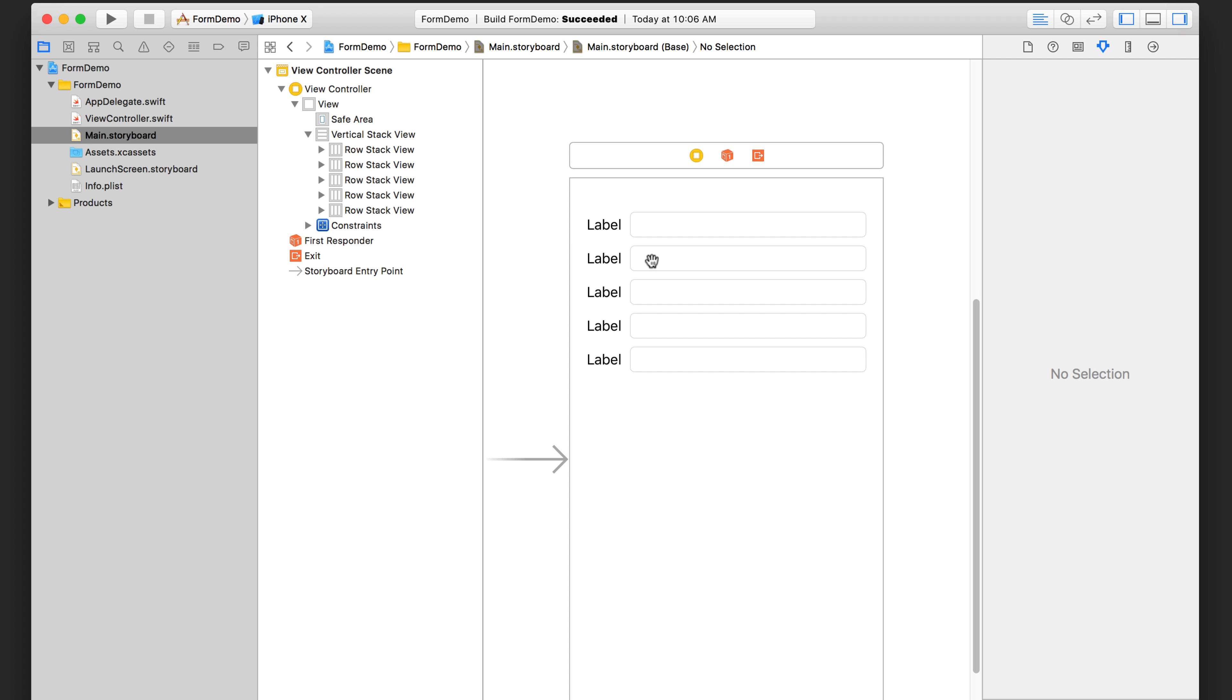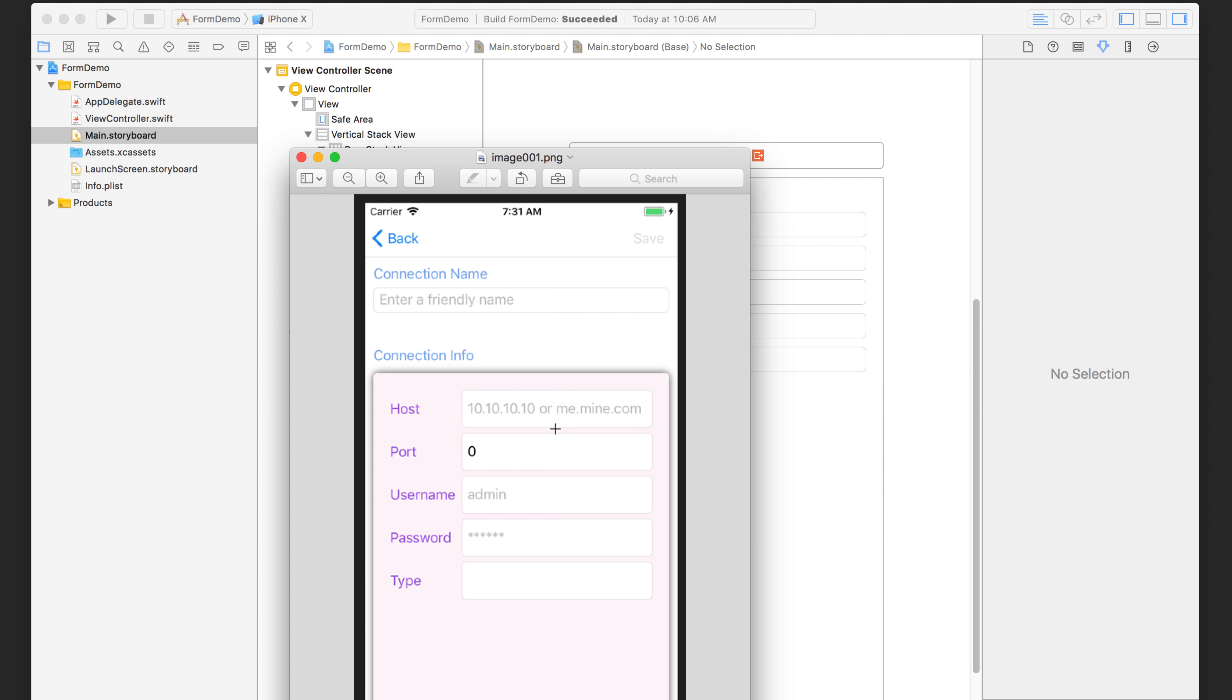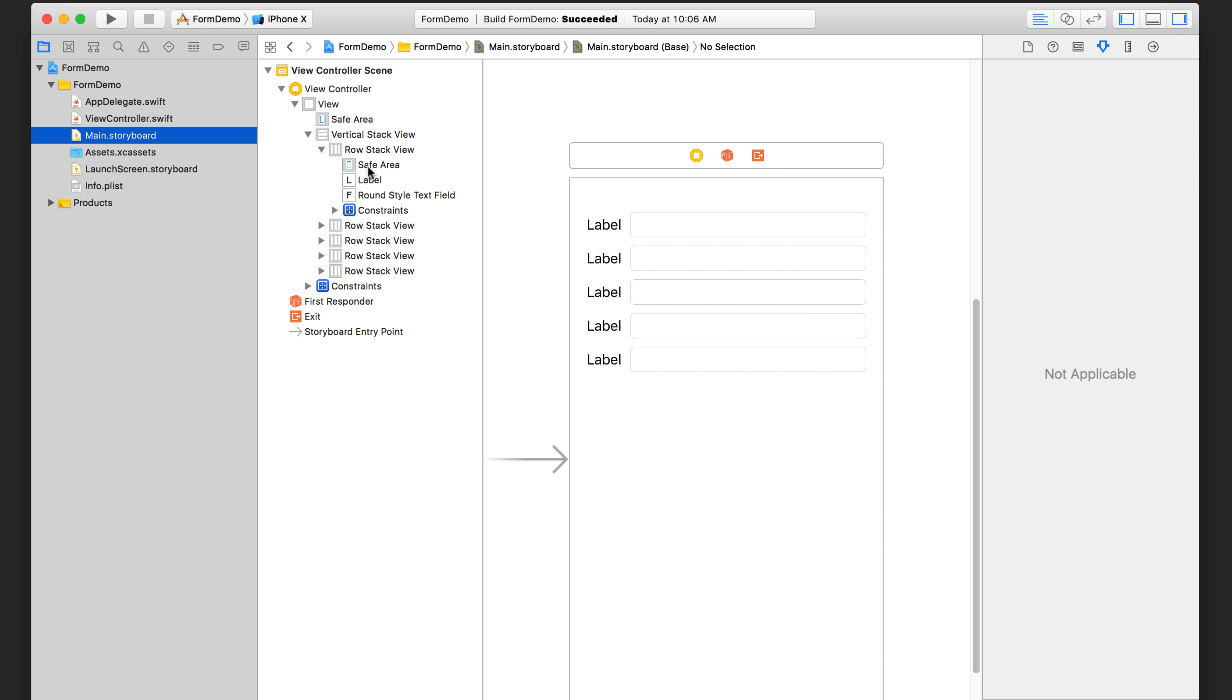The next thing we want to do is going to be customizing the text of the labels to match this. So we have host, port, username, password and type. And then we're also going to fill in some of these. This is a placeholder text. This is an actual piece of text in this text field. Placeholder, placeholder and nothing in here. So host, port, username, password and type.